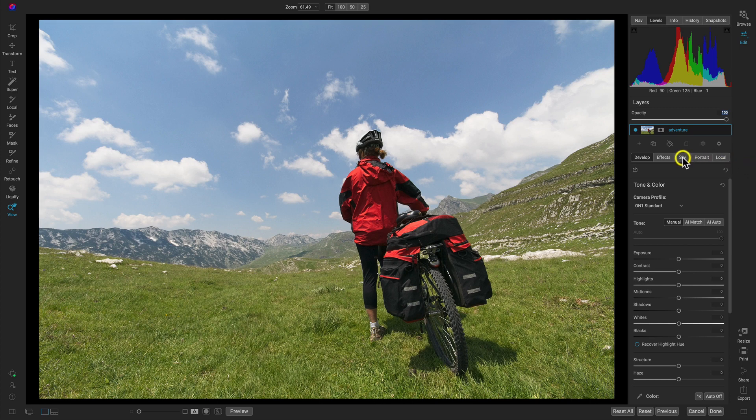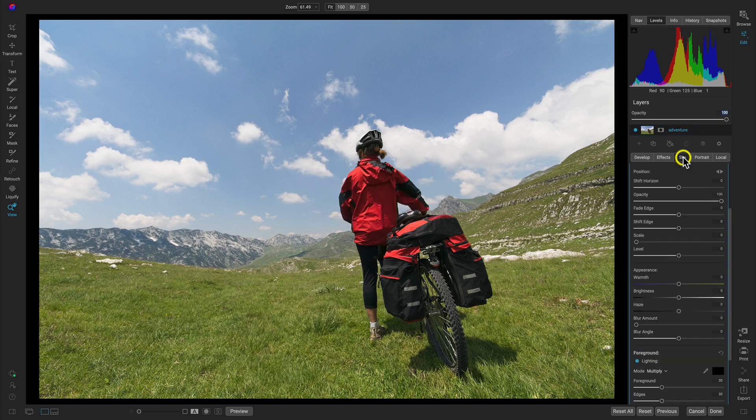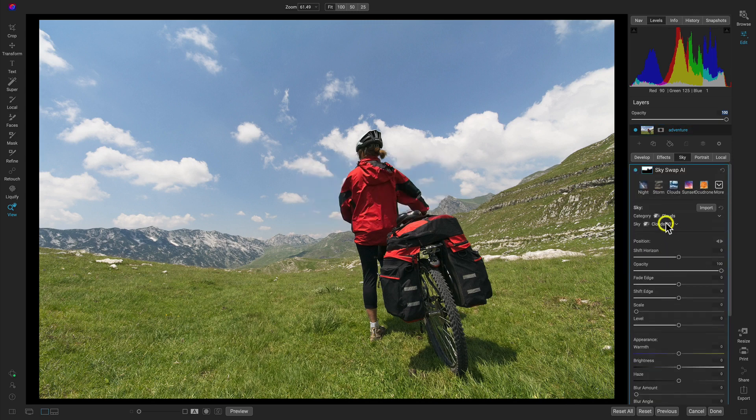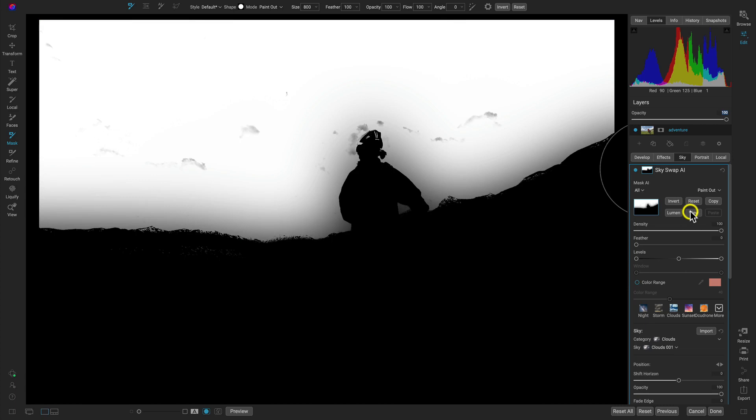With this image, all I want to do to swap the sky is just select this sky option. That will allow me to swap the sky really quickly. It will automatically find my sky. If I go into the masking options and view this, you can see it's found the sky, the foreground, the person, and it's created a mask for me there.